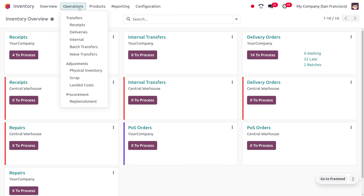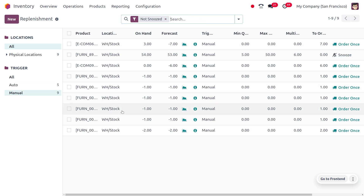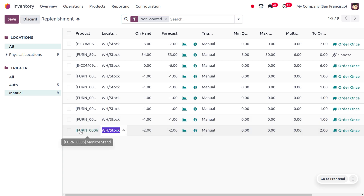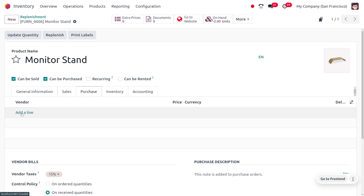To review all replenishment orders or reordering rules, go to the Operations tab and choose Replenishment, where you can find the reordering rules that have been generated. When you remove the 'To Order' filter, you can also find the generated rules and see the product Monitor Stand. Let's assign vendors for this product.